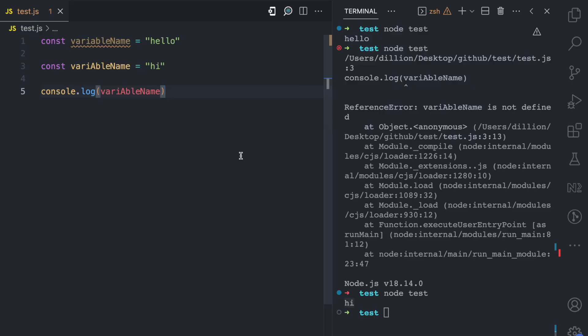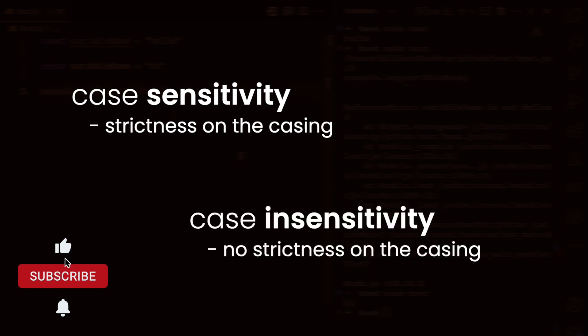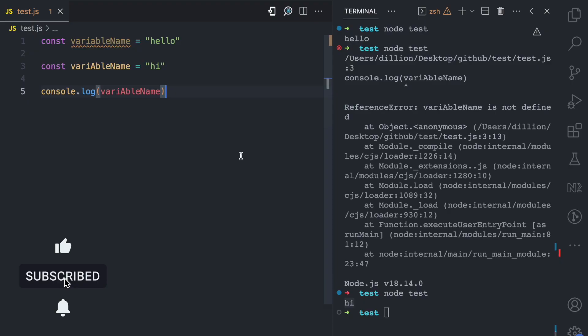In such cases, being strict with the cases helps you avoid a lot of errors. When you see the term case sensitivity or case insensitivity used in any programming language, this is the concept: there is strictness on the character casing for two strings to be equal — that's case sensitivity. In case insensitivity, as long as the characters are the same, the casing doesn't matter. If you enjoyed this video, please give it a like, subscribe, and share.